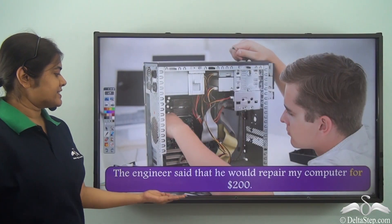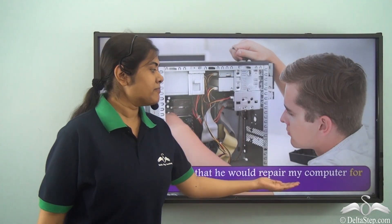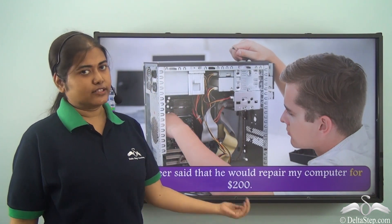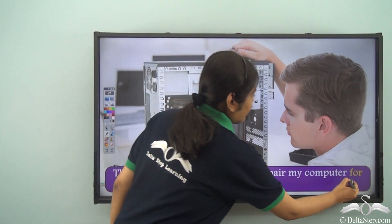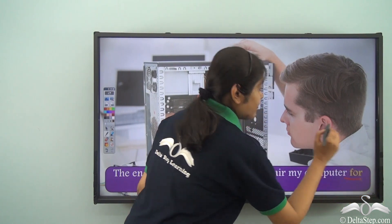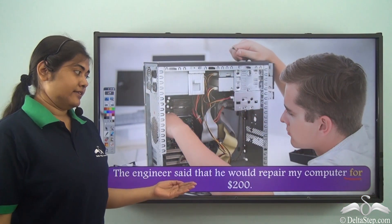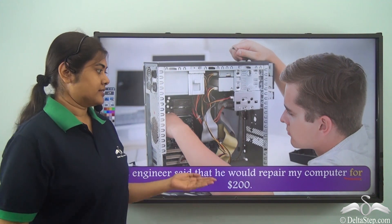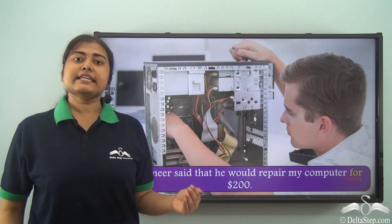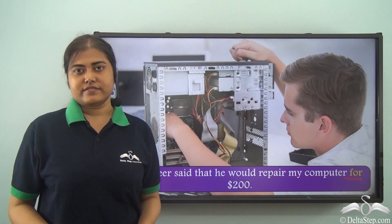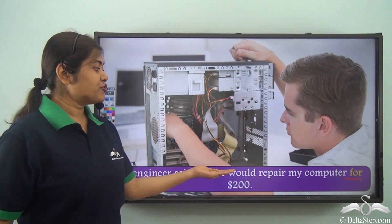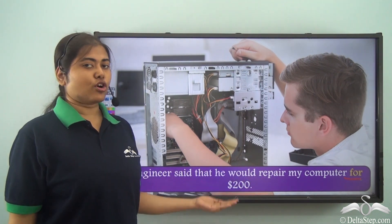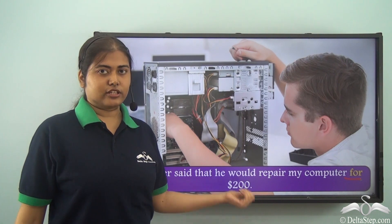The engineer said that he would repair my computer for 200 dollars. Here 'for' is the preposition and the meaning is very different from the earlier ones — 'for' means in exchange of something. So he would repair my computer in exchange of 200 dollars.